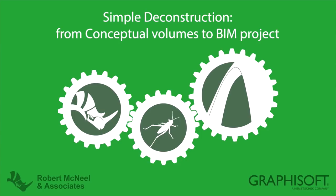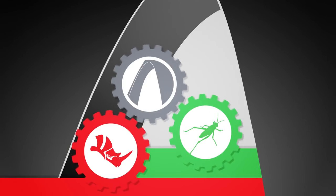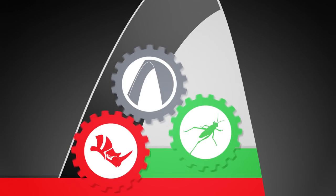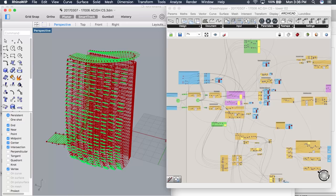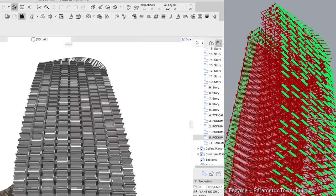The latest update of the GRAPHISOFT Grasshopper-ARCHICAD Live connection opens a new level of intelligent workflows between the two design environments, Algorithmic Design and BIM.